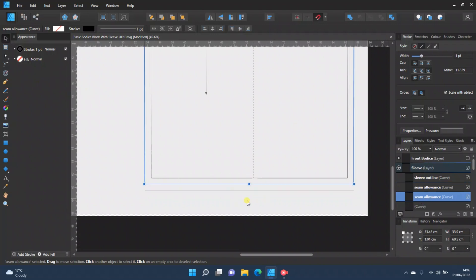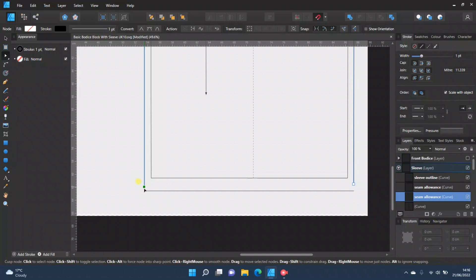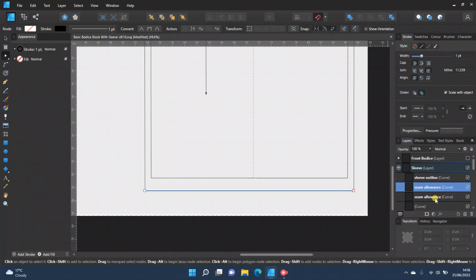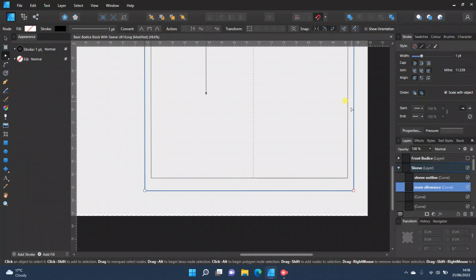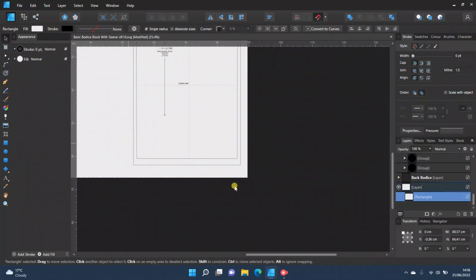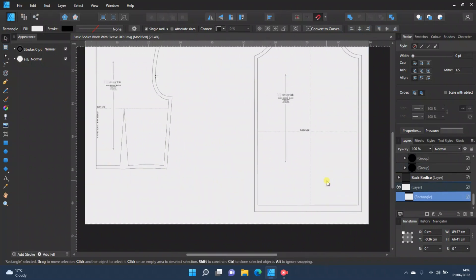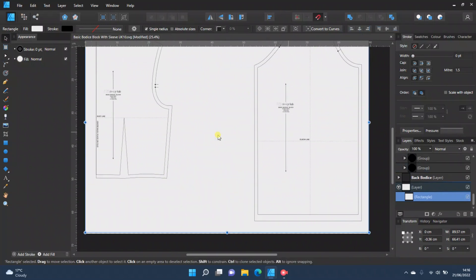Then go back to your normal seam allowance, go to nodes, and drag down to meet it on both sides. Highlight both, join your curves, and close your curves. There you go — you've added a longer piece of seam allowance on the bottom than on the sides and the top.